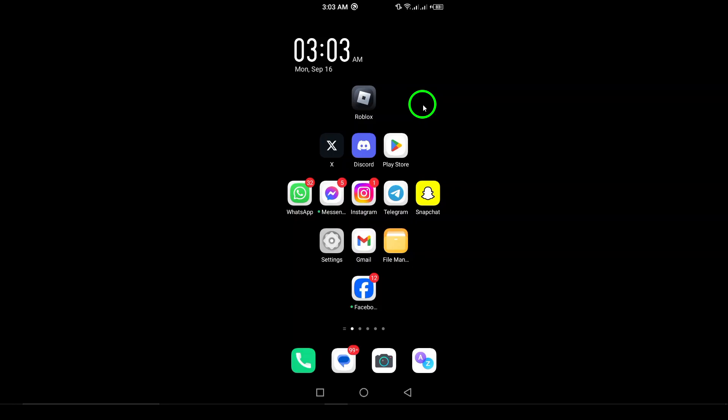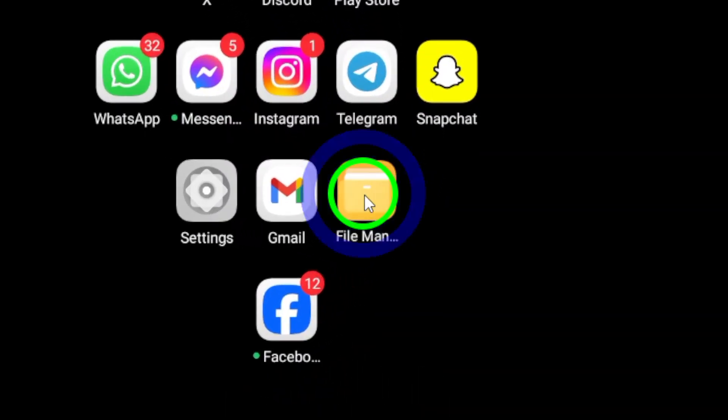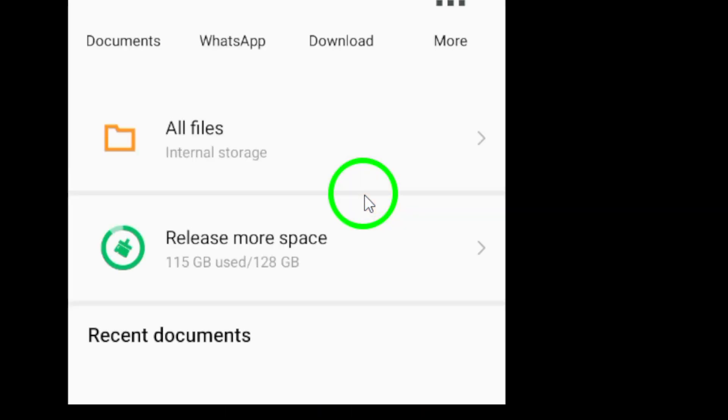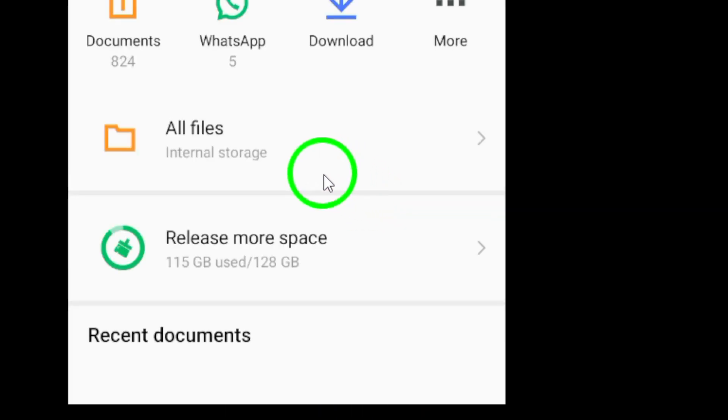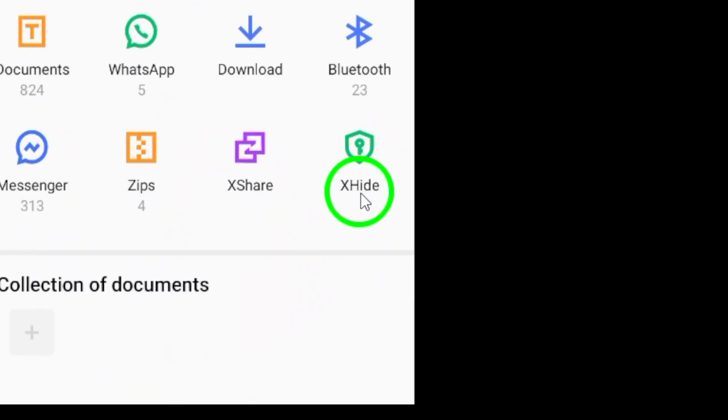First, let's check the Recently Deleted folder. Open your Gallery app and head over to the Albums section. Look for a Recently Deleted folder. If you deleted the photo recently, there's a good chance it's still there waiting for you.